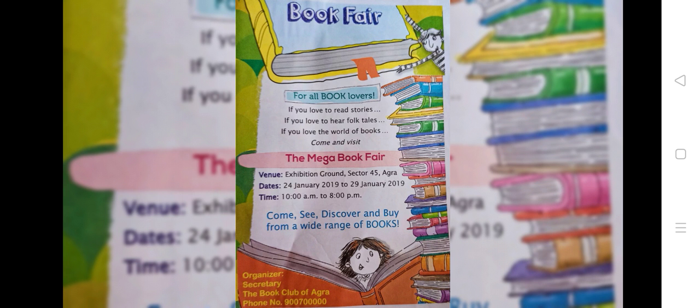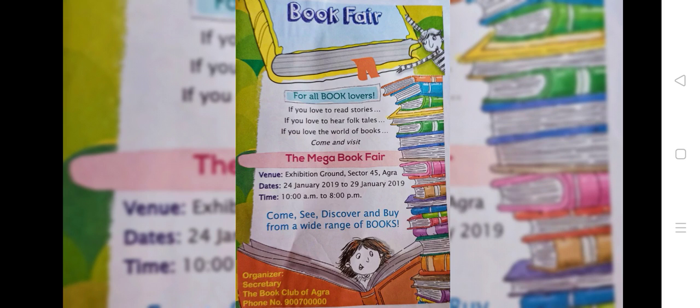Read this sample event poster. Book fair for all book lovers. If you love to read stories, if you love to hear folk tales, if you love the world of books, come and visit the mega book fair. Venue: Exhibition Ground Sector 45 Agra. Dates: 24 January 2019 to 29 January 2019. Timing: 10am to 8pm. Come, see, discover and buy from a wide range of books.